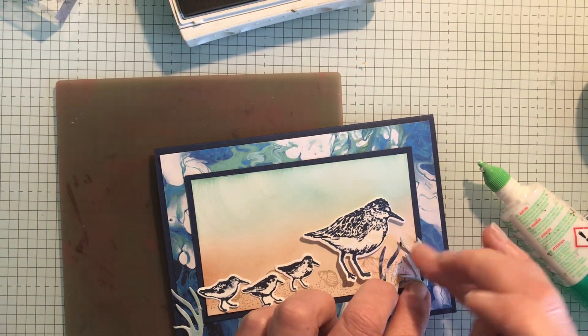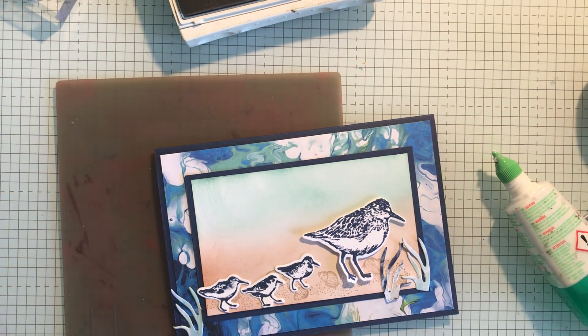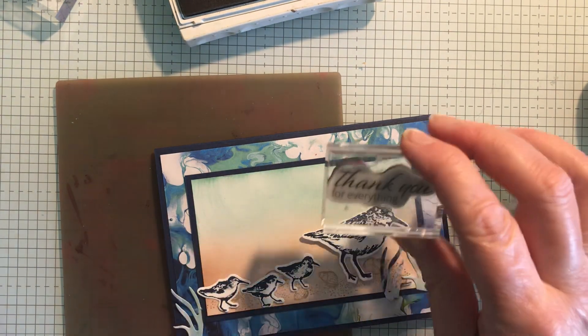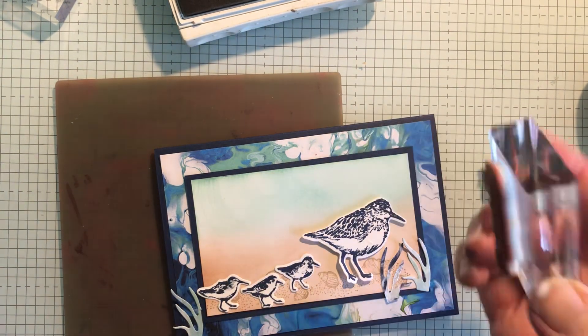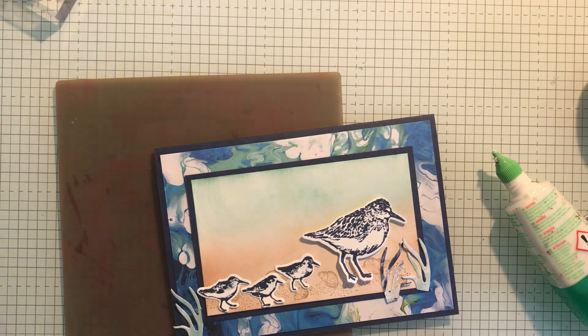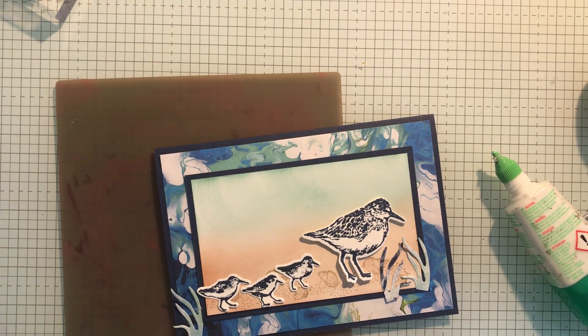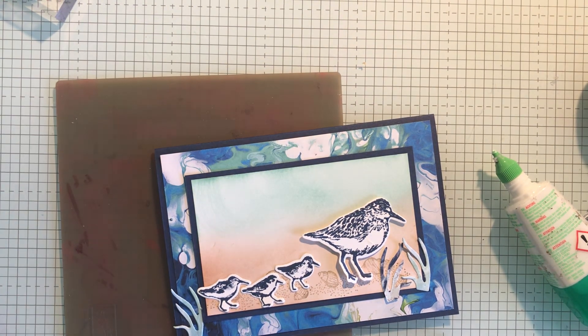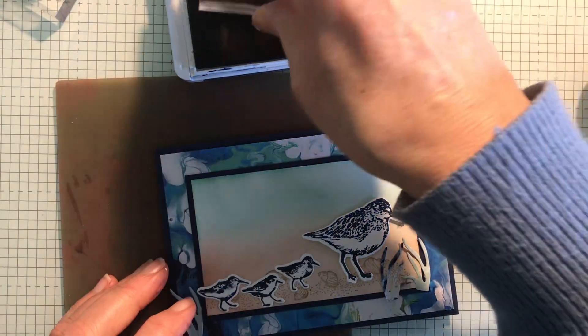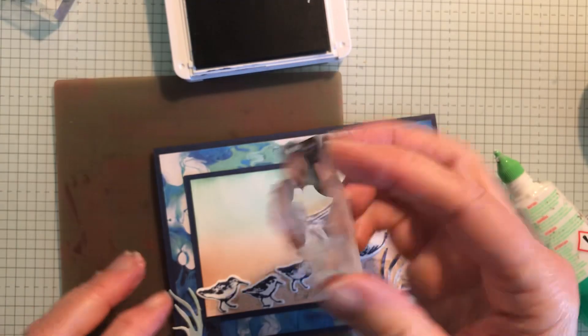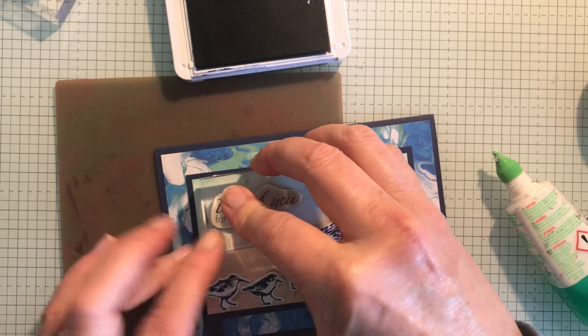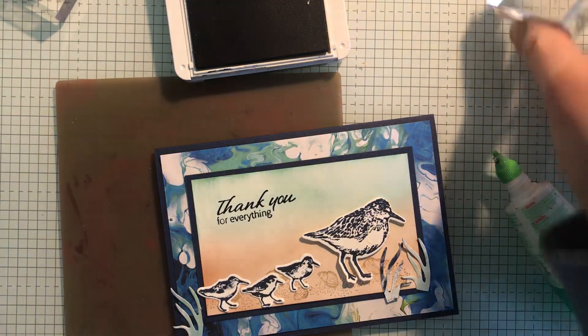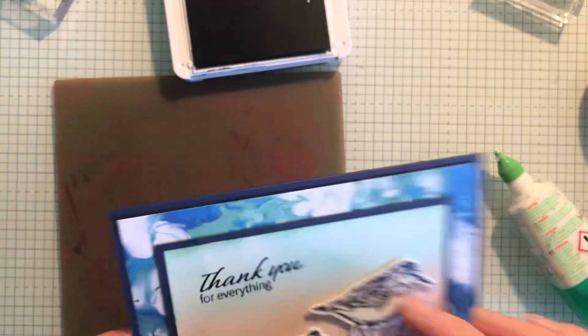And then I've got one more stamp to do, thank you for everything and I'm going to do that in the Night of Navy. So this is just a really quick and easy card if you had this set. Thank you for everything and there it is and that's the finished card.